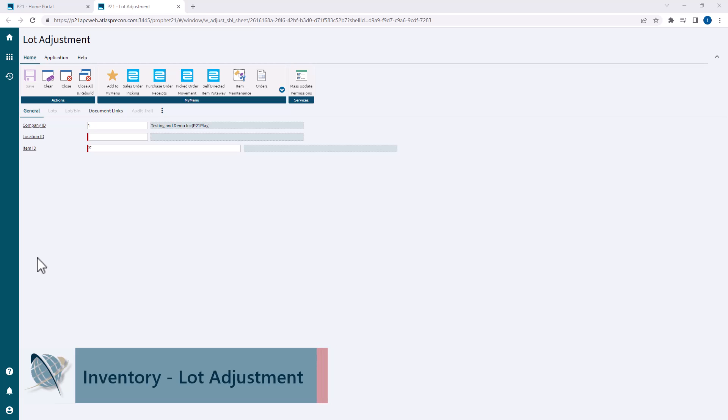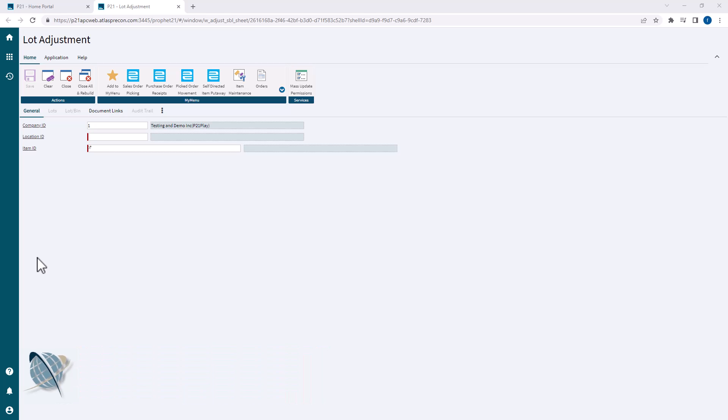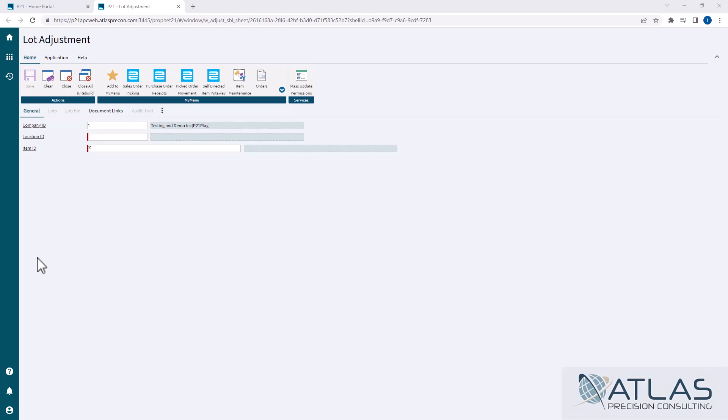Now, lot adjustment is not like an inventory adjustment, and I'll show you what that looks like. There is no adjusting inventory in and out of stock. It's more of just adjusting lot quantities or adjusting lot attributes, which I will cover in a different video. But this is where you could do that easily for one single item at a location.